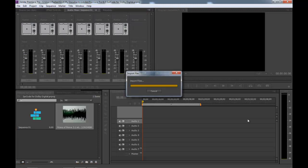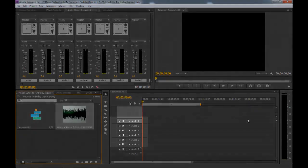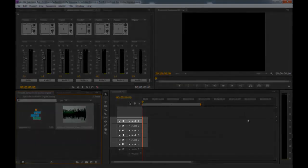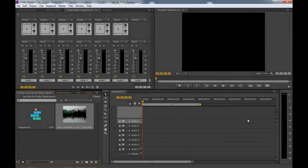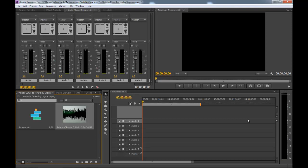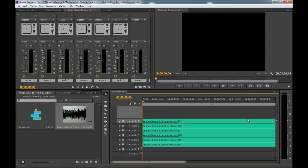For a surround mix consisting of discrete mono files, drag and drop the corresponding channels from your project bin onto channels 1 through 6 with a channel configuration of L, R, C, LFE, LS, RS. In this case, I can demonstrate this with one 5.1 interleaved file as I have not yet mapped the file to align a single 5.1 audio track.